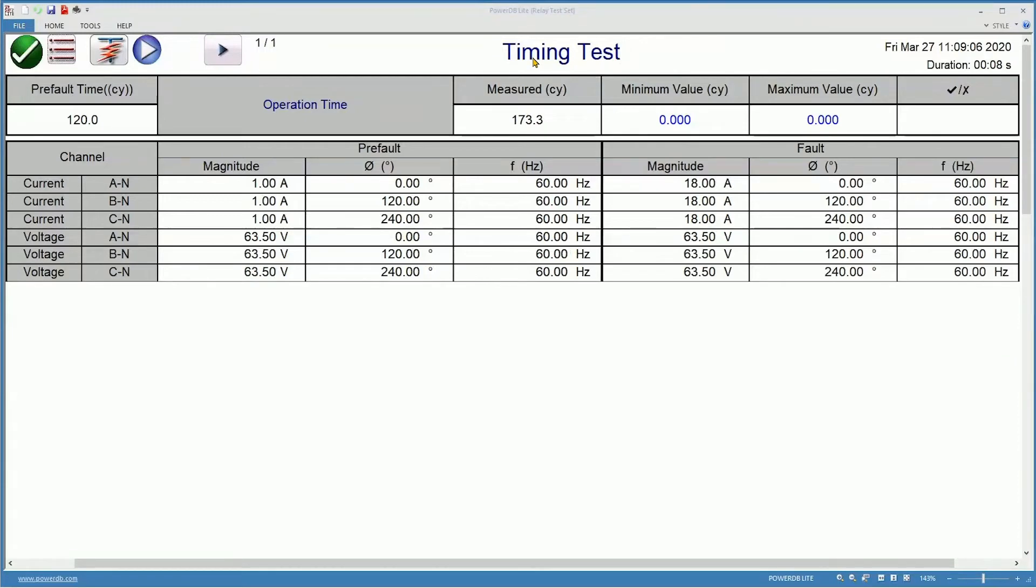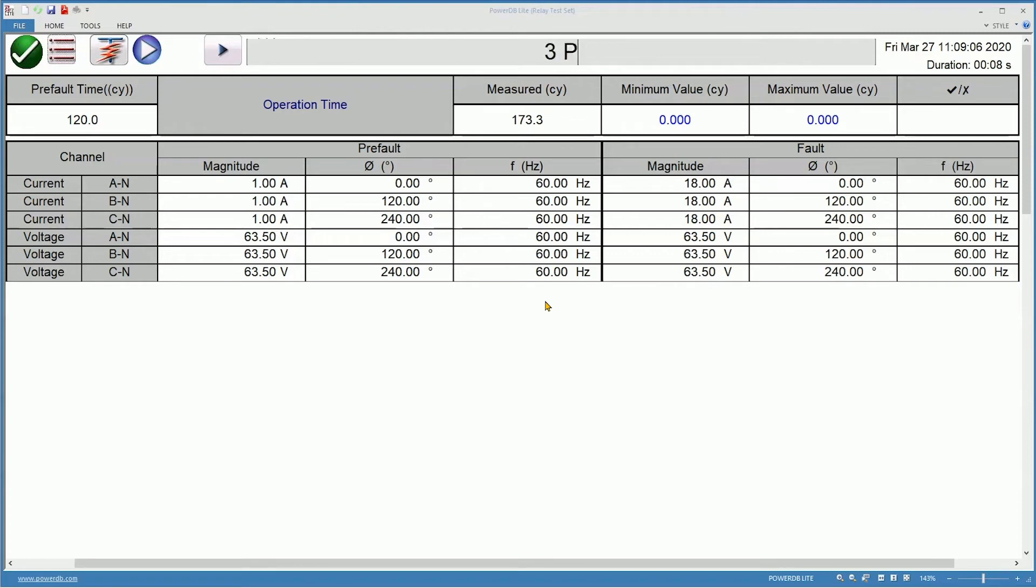Timing test is not very descriptive. I can change this to whatever makes more sense. In this case, three-phase time.